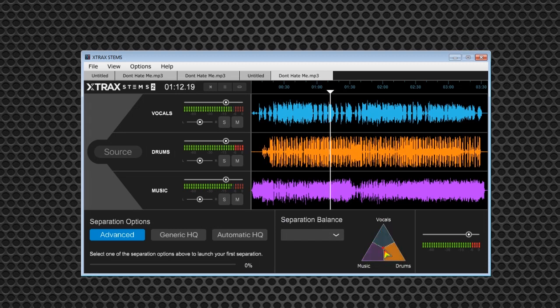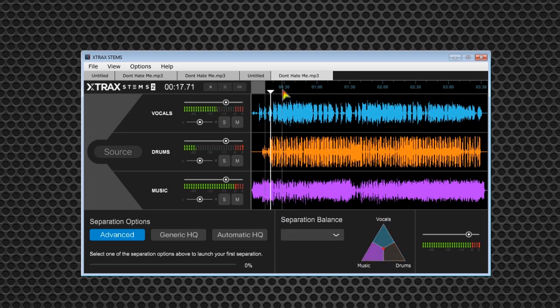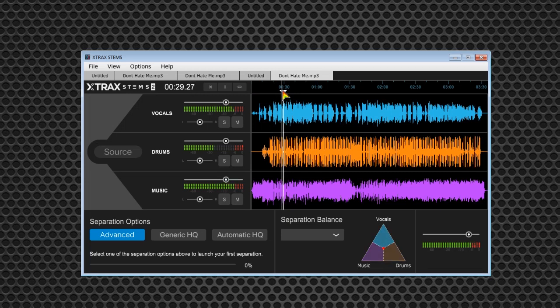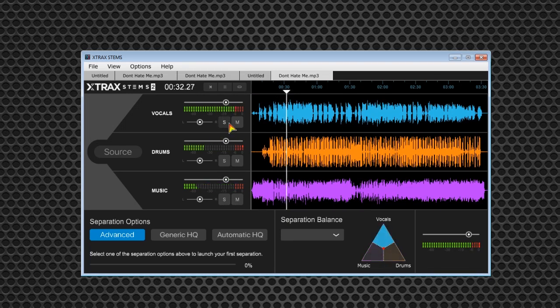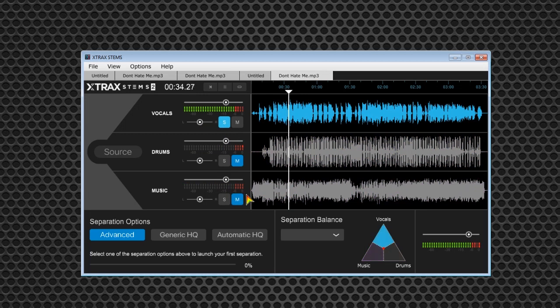Let's take a listen. First, the whole track as it was created. Now let's solo out each track.